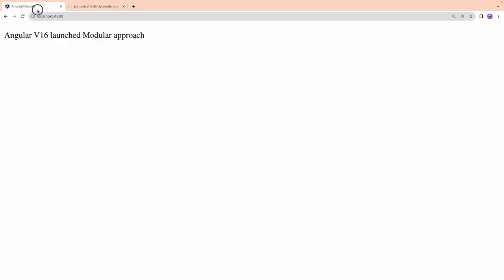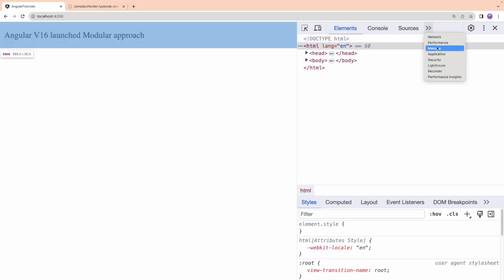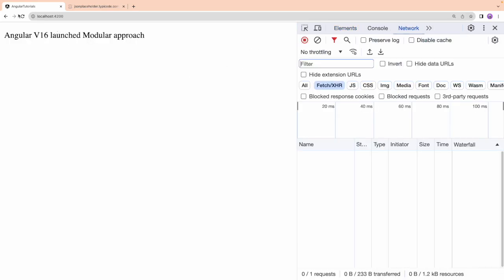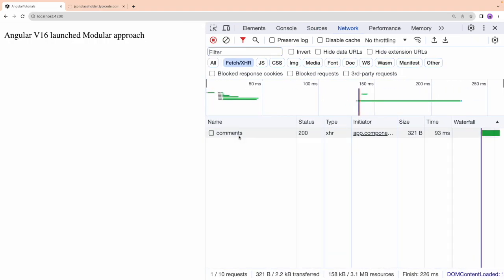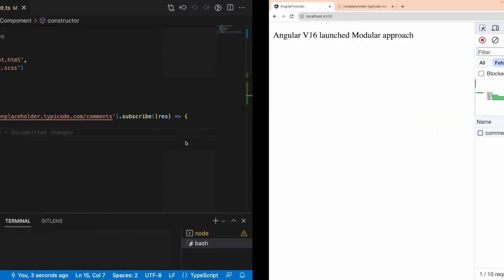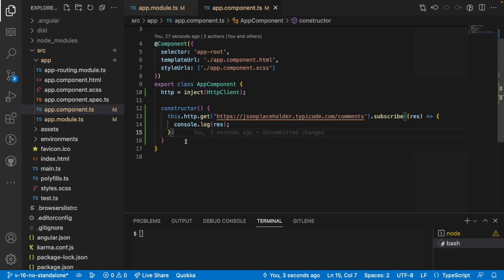Now, whenever you hit this HTTP call, there is no interceptor in your application, and hence the API call directly hits the network. Let me inspect — go to the network tab and reload. You can see that the call went with 'comments' directly to the network. Now what I want to do is add an interceptor. Consider this is a very big application and you want to send some bearer token for every request — by using interceptors, we can make it very easy.